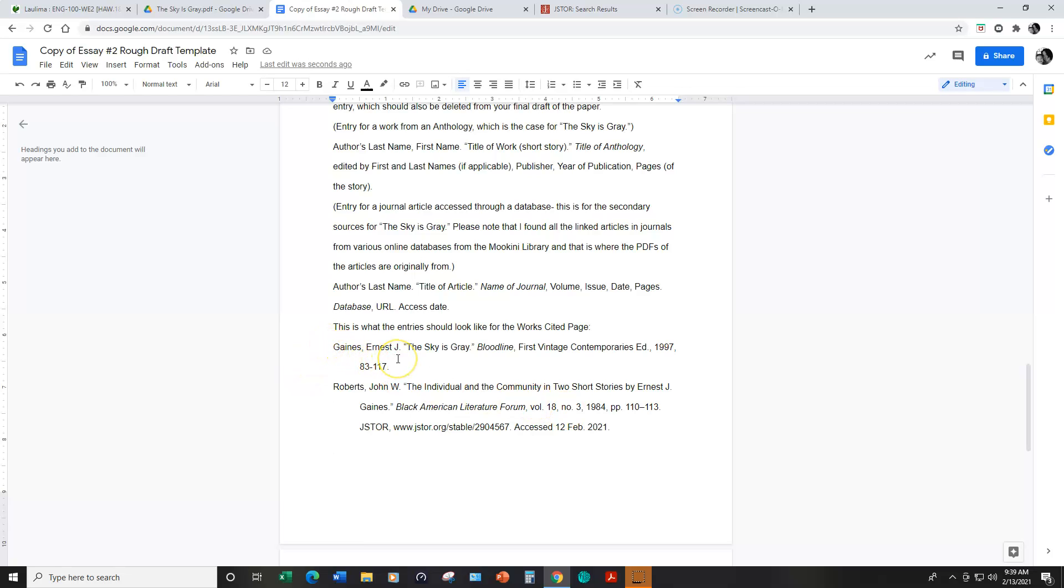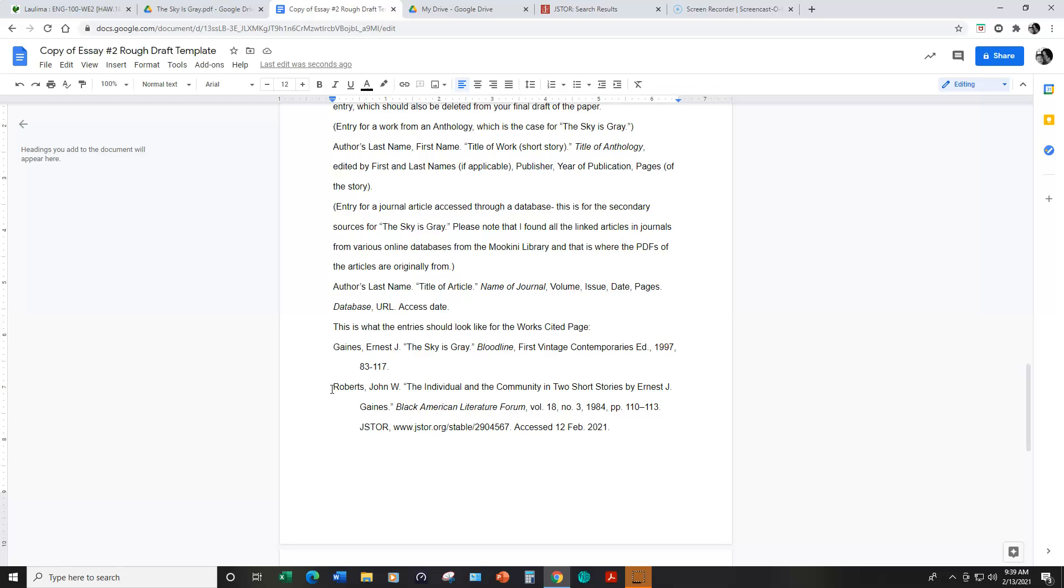So for this paper please feel free to use this exactly as it appears because we're all reading the same short story. And this is a model. If you end up using this article then you can leave this as is. If not then you can follow this format for the other journal articles that I have linked in week six's lesson.